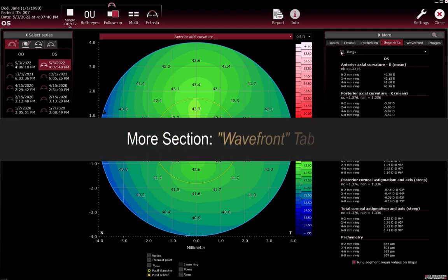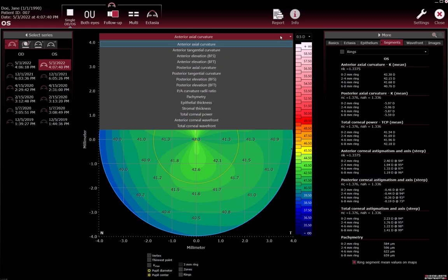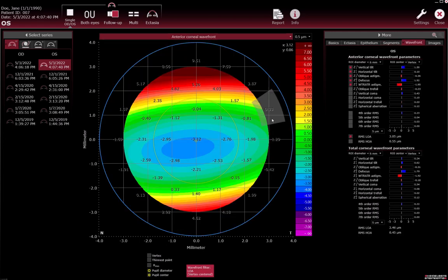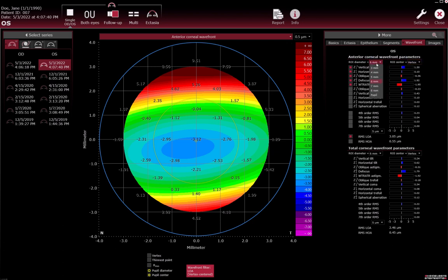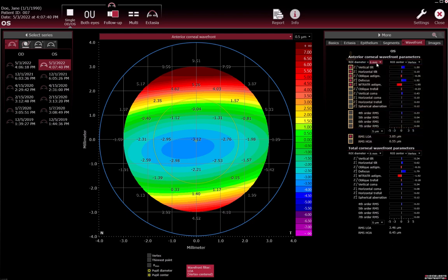More section Wavefront tab. Choosing the wavefront colour map automatically selects the Wavefront tab. Select the diameter and the centre of the region of interest. Various parameters can be considered to create the wavefront colour map. Select or deselect the checkbox next to the wavefront parameter.